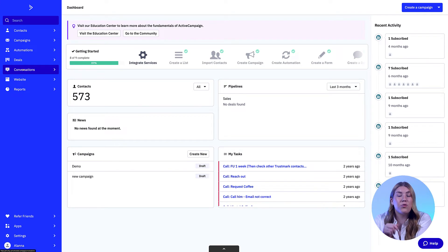Many Active Campaign users prefer to remove the 'sent on behalf of' header because it looks messy or it may be confusing. It's very easy to remove, and removing the header has no negative effect or consequences if you do so. Here are the steps to remove this header.